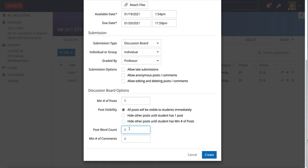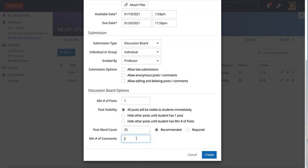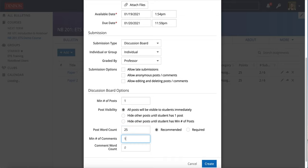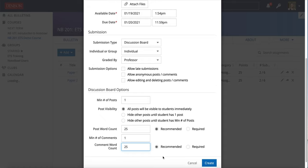You can have a required or recommended word count. I'm putting 25 words and I'll make that recommended, not required. If you are requiring a specific word count, make sure to include that in the description. For minimum number of comments, I'm going to put one because I did tell them they needed to comment, and I'm also going to do a recommended comment word count.